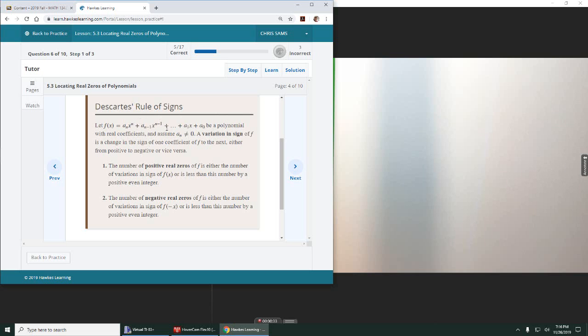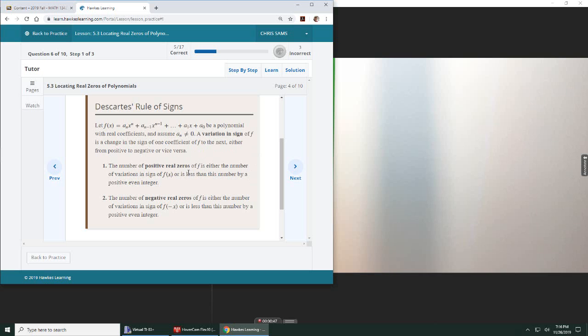Okay, so what this definition is saying is that we're going to look at the polynomial and we're going to count how many times the sign changes. And however many times the sign changes, the number of zeros we have will be that number or the difference of that number in a positive integer.